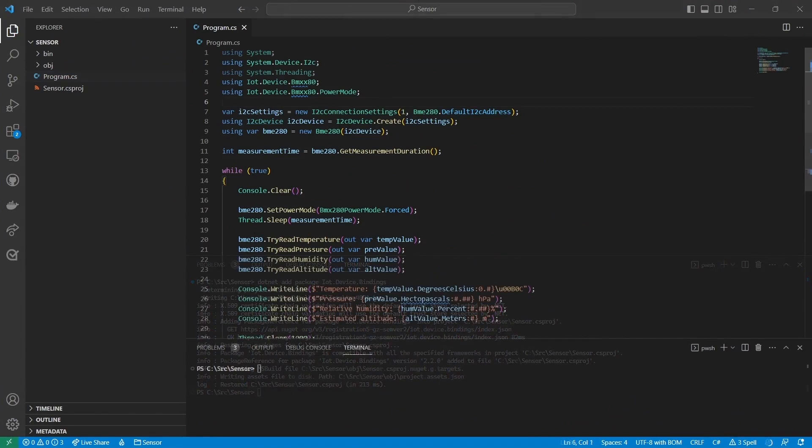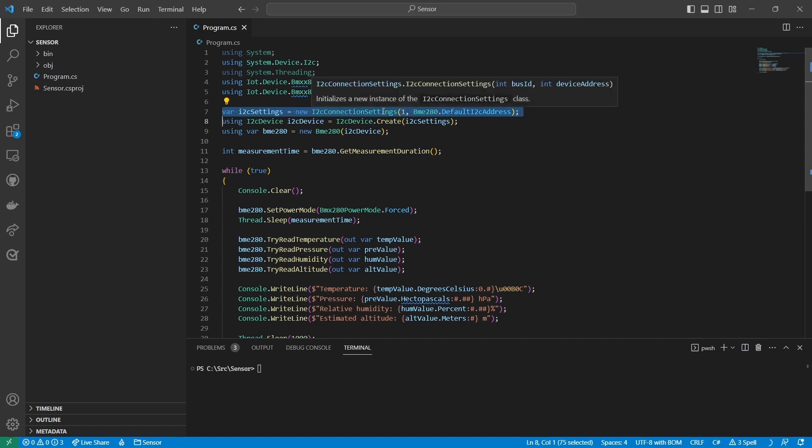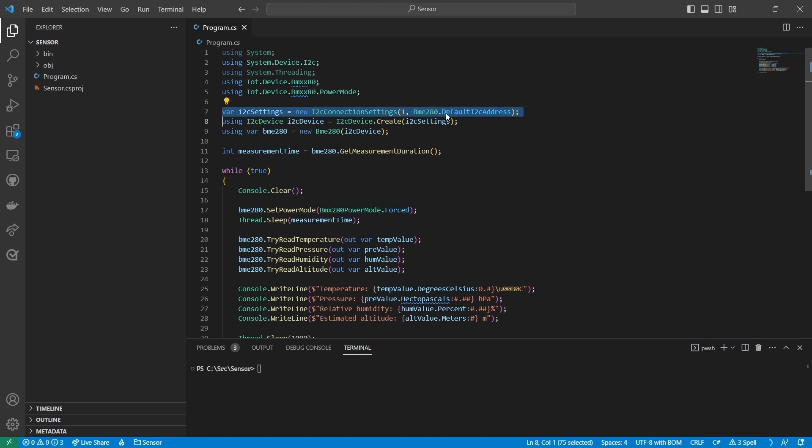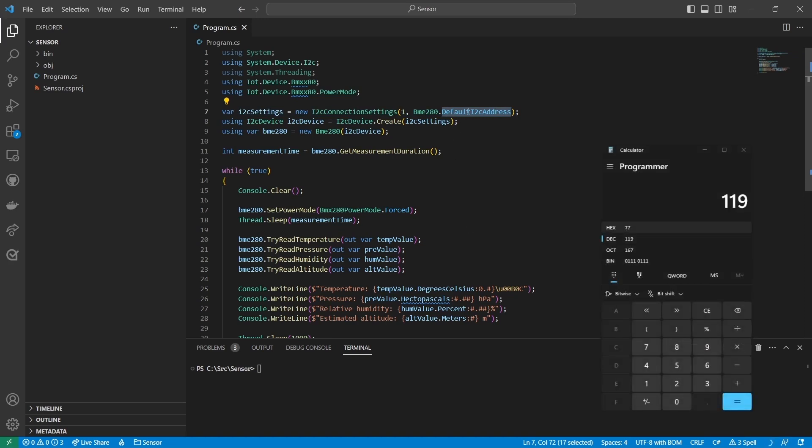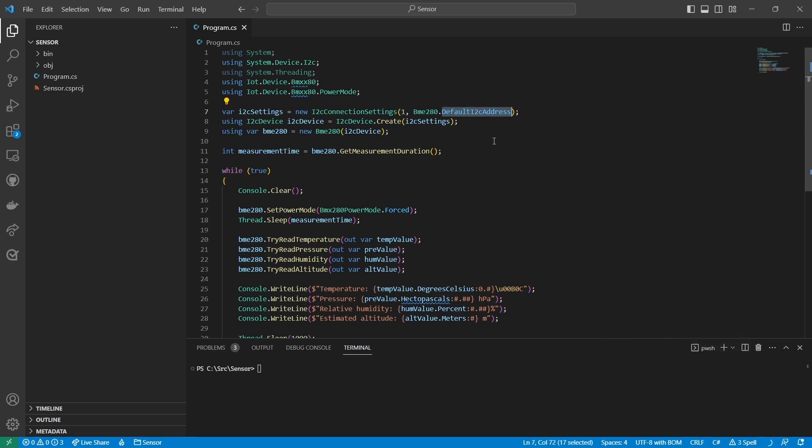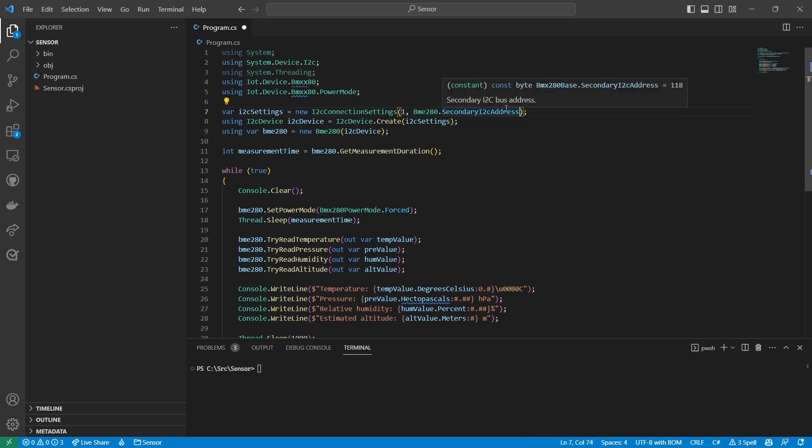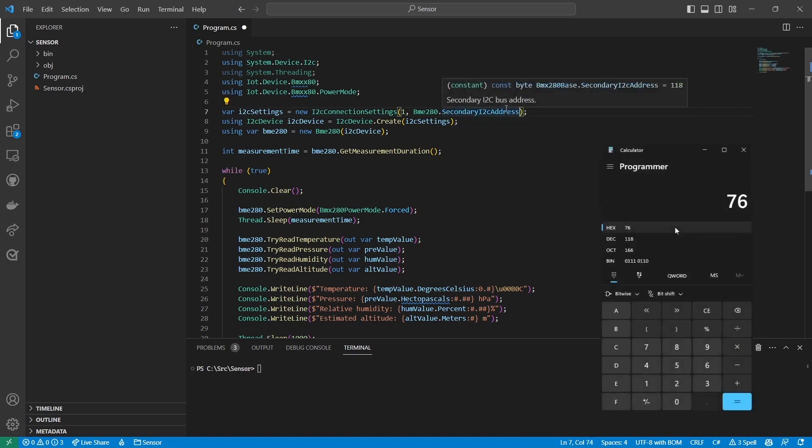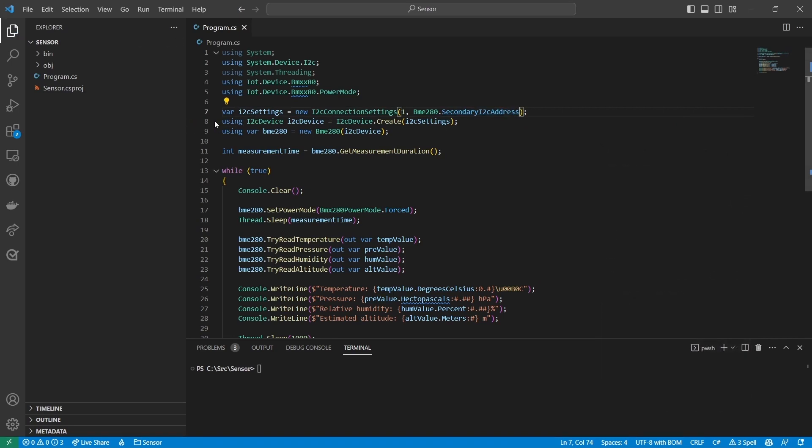Let's review the code. After the using statements, I create a new I squared C connection settings object. The constructor takes two parameters. The first is the ID of the I squared C bus on my device. The second parameter is the address of the sensor on the bus. The default I squared C address constant is 119 in decimal or 77 in hex. The documentation for the sensor I'm using specifies an address of 76 in hex, so I'll change that. The secondary I squared C address constant is 118 in decimal, which is 76 in hex.